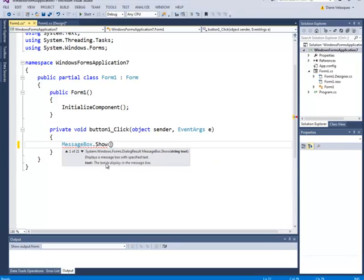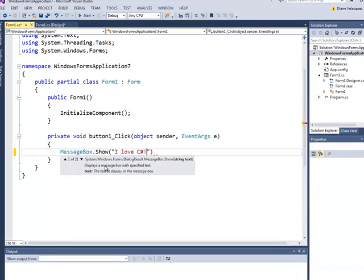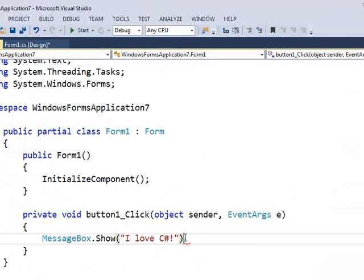And I'm going to show a message: I love C# exclamation point. And all statements in C# end with a semicolon.